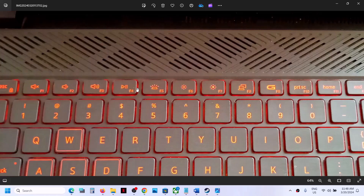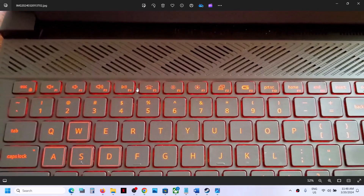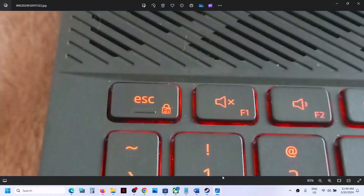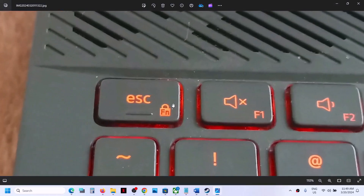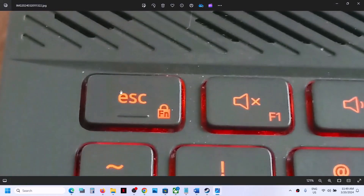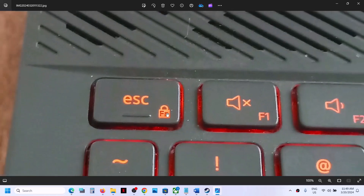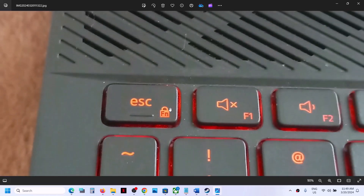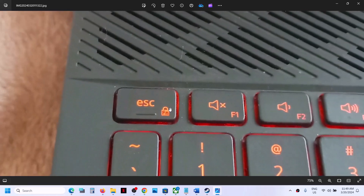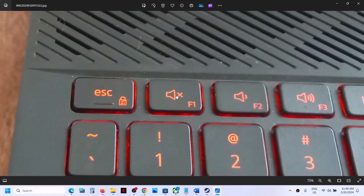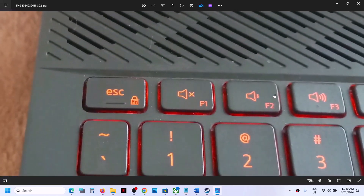If the function key has been locked and you want to set it to default, then on the very top row you will find the key which has the function lock icon. In my case, the Escape key has the function lock sign. Sometimes we accidentally press it and the function key gets locked.